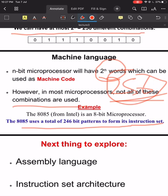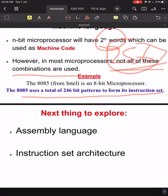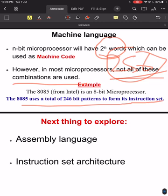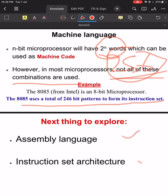I think you can now understand what machine code and machine language mean from this discussion. In the next lecture we will explore more on assembly language for the 8085 and how the instruction set architecture is created for it. With this I am going to stop this video — thank you for watching, and if you have any questions please comment in the comment box.